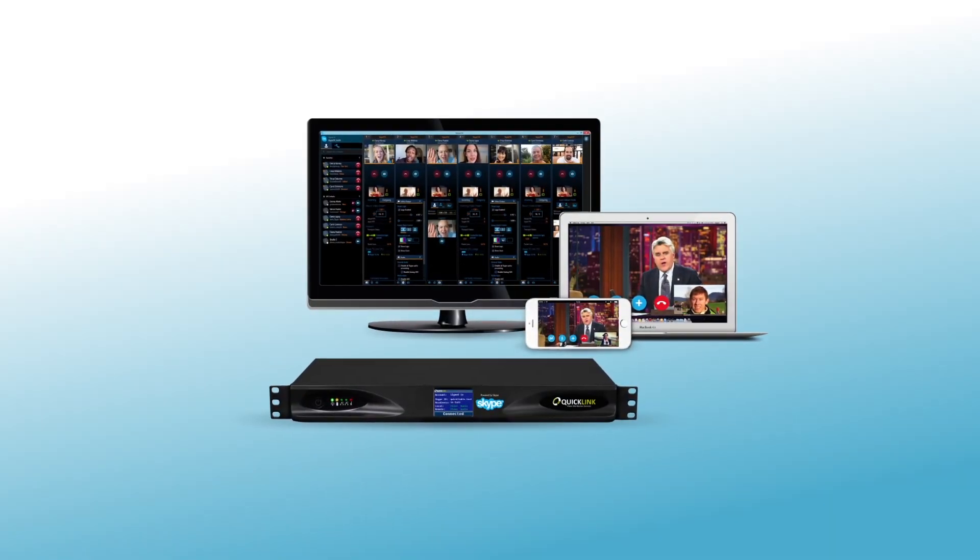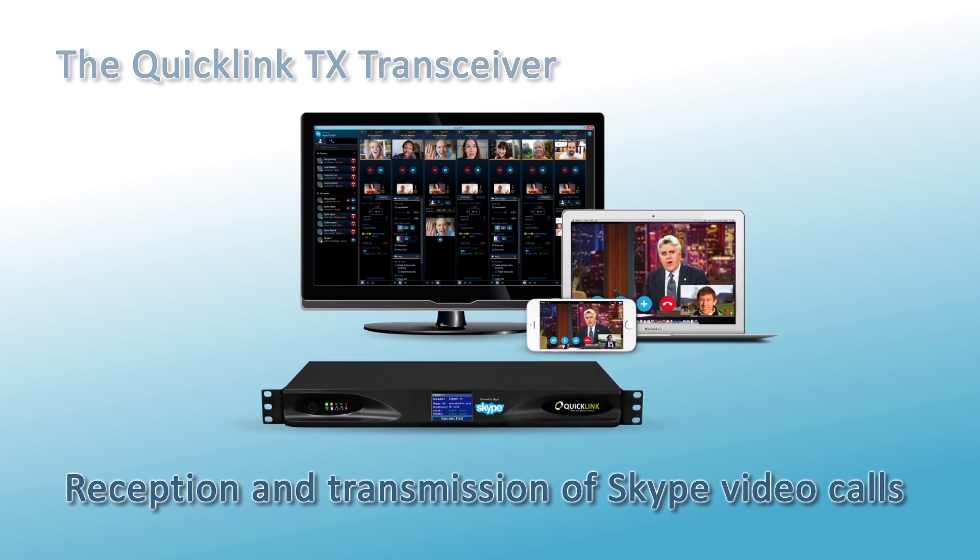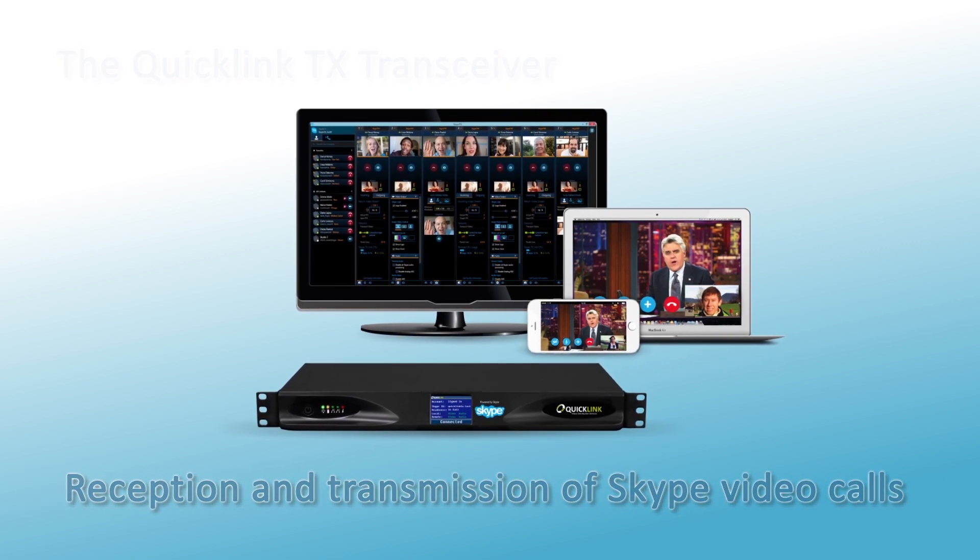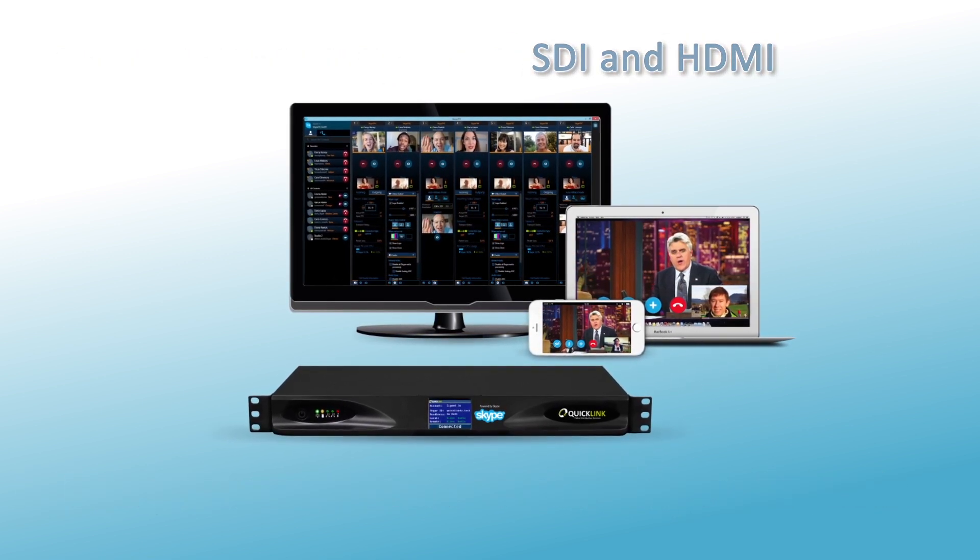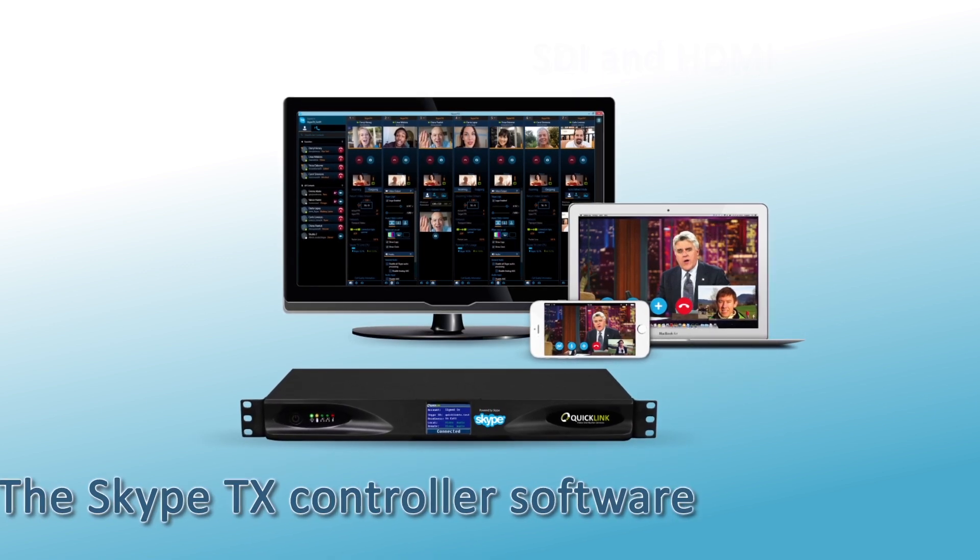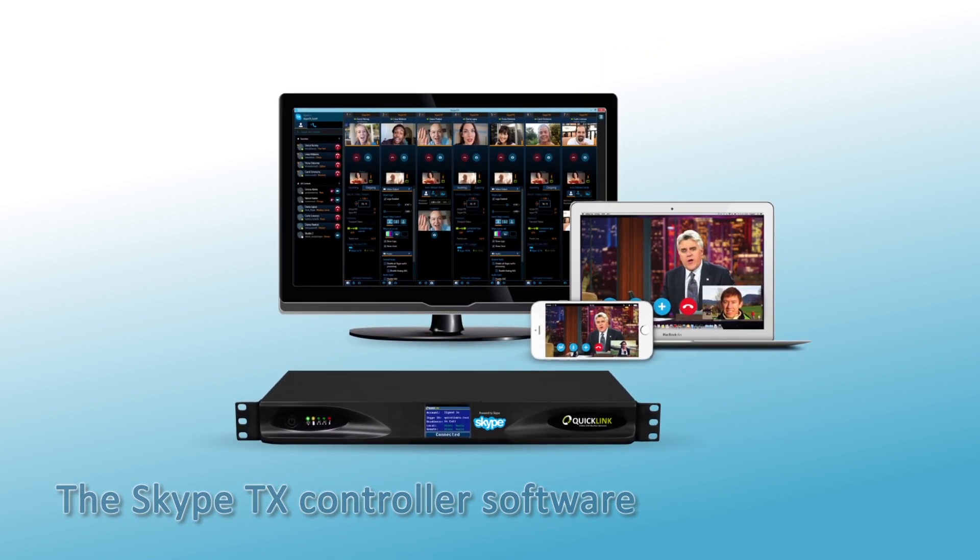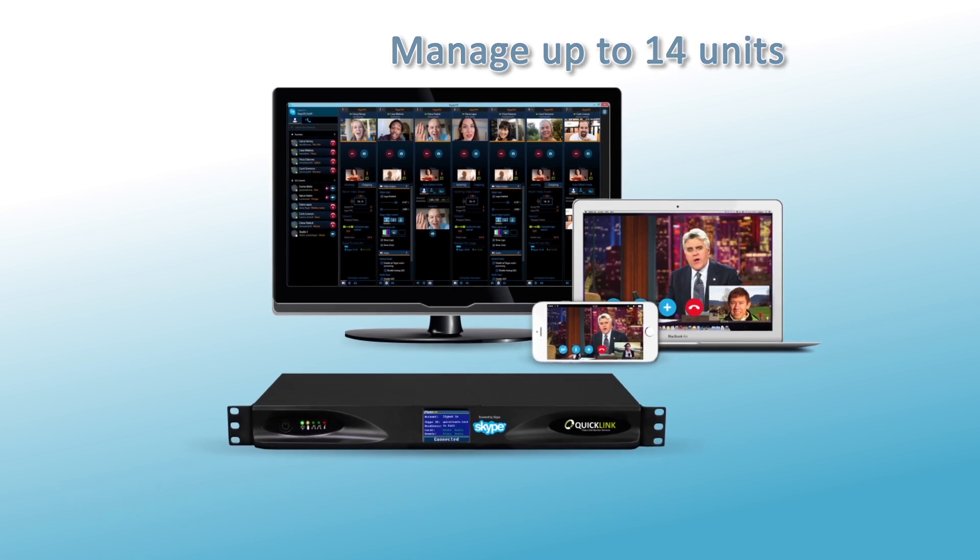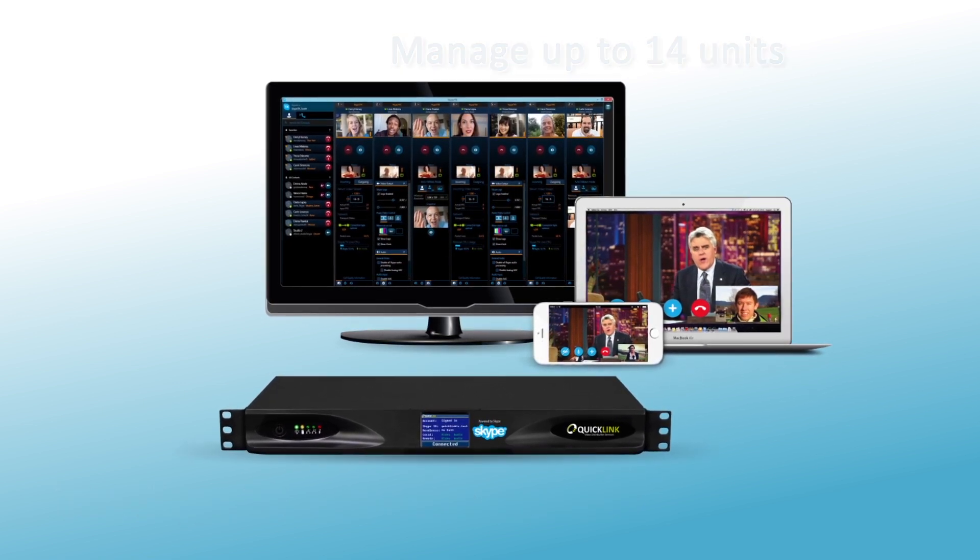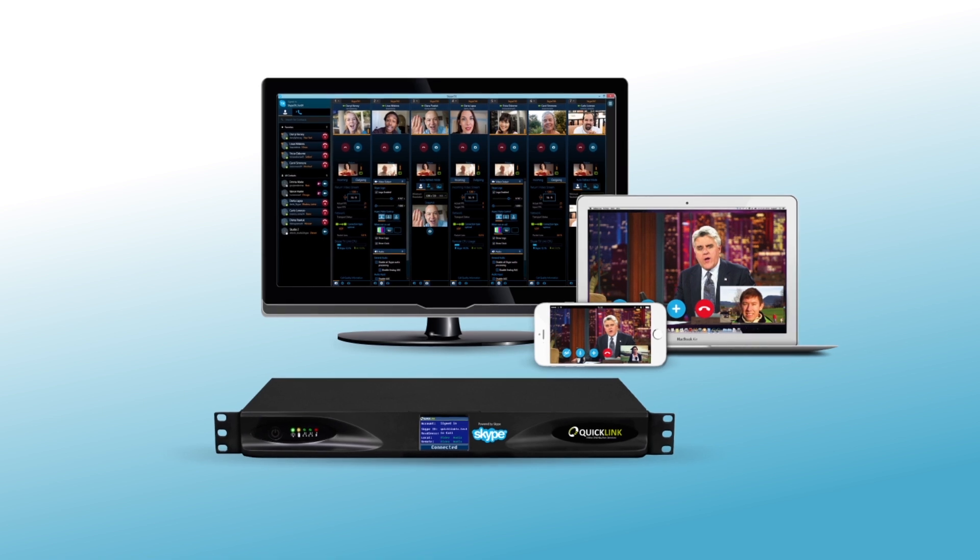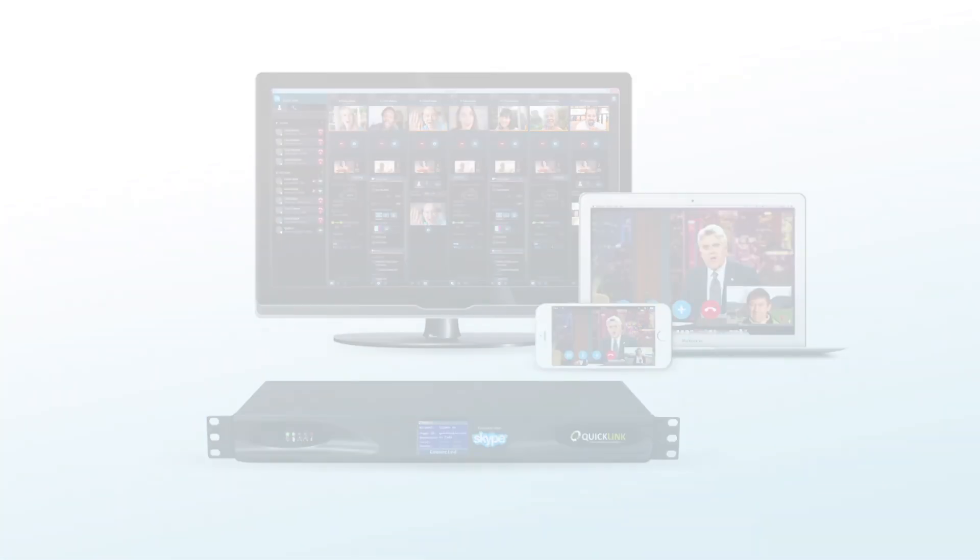The QuickLink TX is a transceiver which enables professional reception and transmission of Skype video calls through an SDI and HDMI interface. At the heart of the QuickLink TX is the Skype TX controller software, which allows you to manage up to 14 QuickLink TX units from a single user interface. This video provides a quick start guide on how to install the QuickLink TX hardware and software.